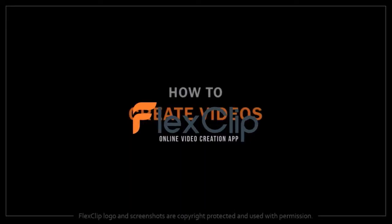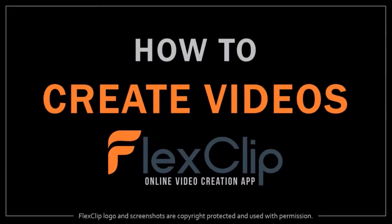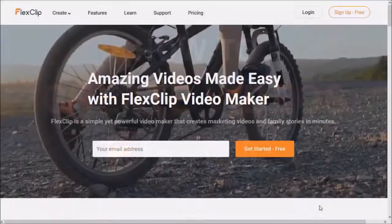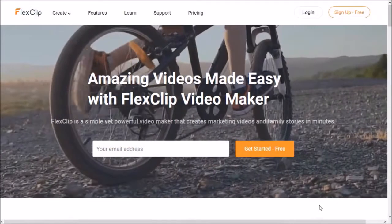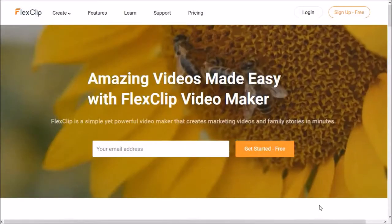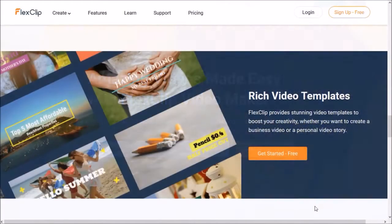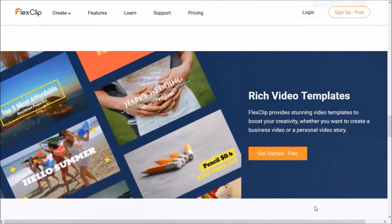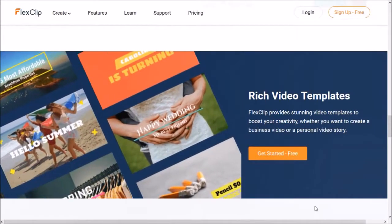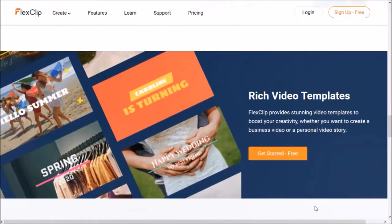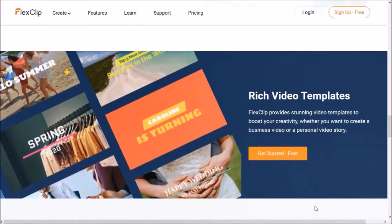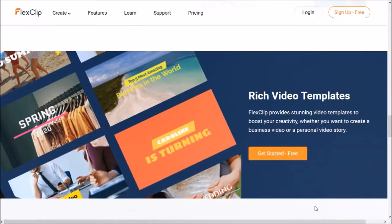Hey guys, Anthony here and in this video I'll show you how to create a video in FlexClip, a free cloud-based video creation app with which you can create different types of videos using pre-made video templates or create your own videos from scratch.